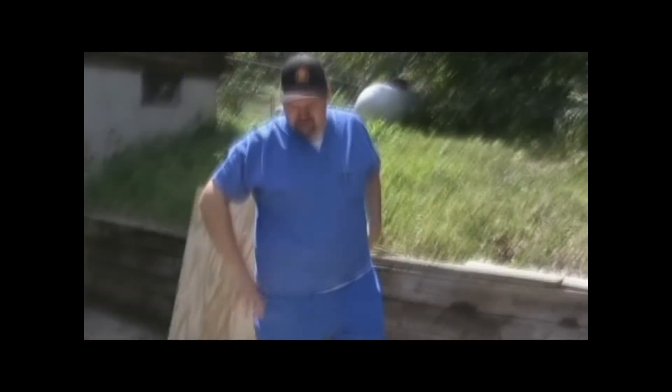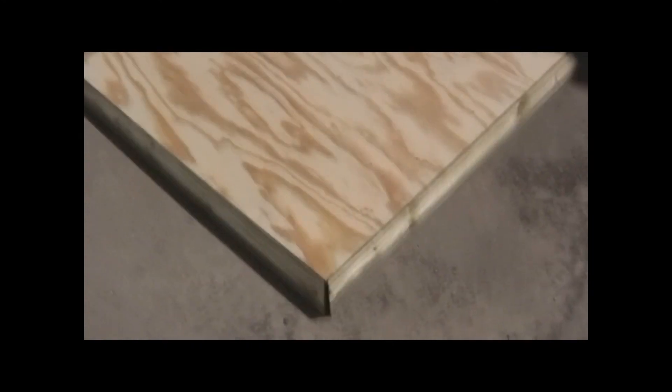Nothing's nailed in yet, it's just setting. We're going to come out here Tuesday, a few more days to actually nail it together. This is it, maybe this is it. This is what the base will look like.